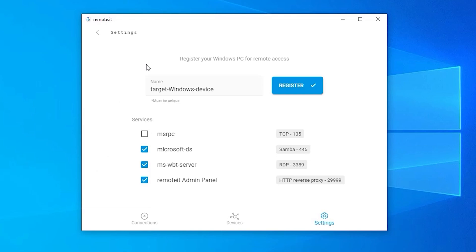By default, the device in your Remoted account will be given the same name as your PC, but if you would like to change it, you can do so now. I'm just going to use the default.